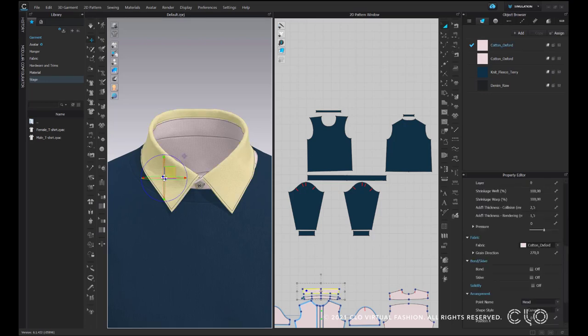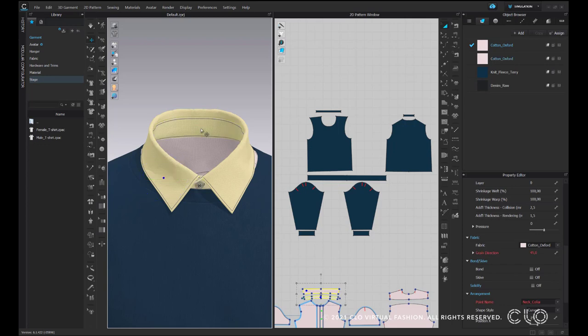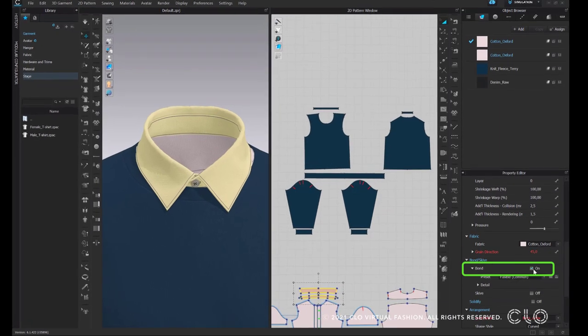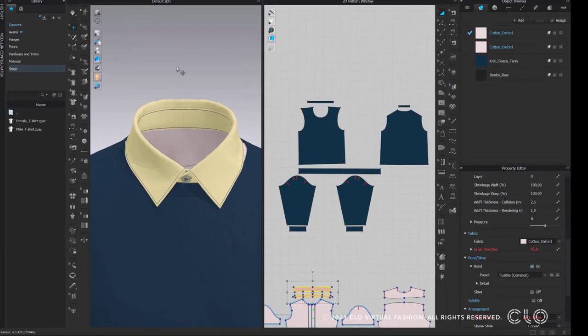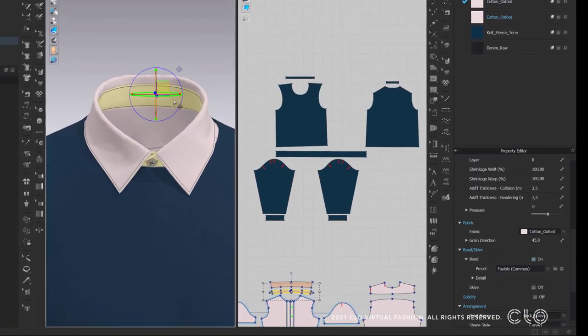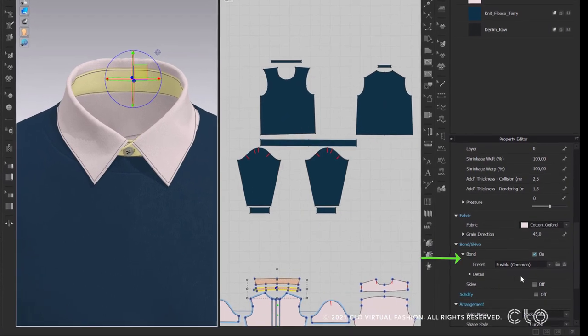To apply this function, select the piece and find bound in Property Editor. Turn it on by ticking the small box and choose the one that best suits your garment in Preset.